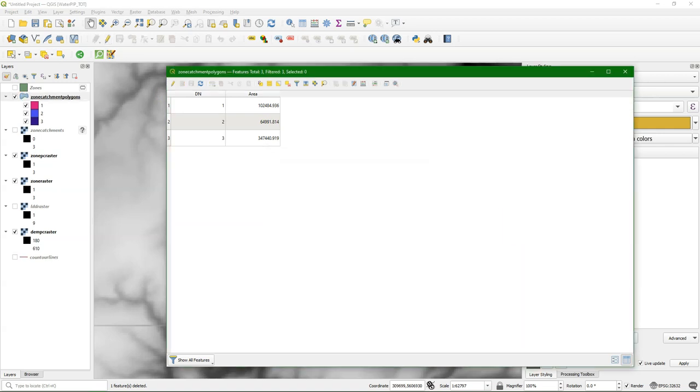So in this video you've learned how to interpolate contour lines to rasters using the TIN interpolation, how to calculate the local drain direction map in PC Raster, and use that to calculate the catchment belonging to polygons that we have defined, and then also calculate the areas of those polygons.